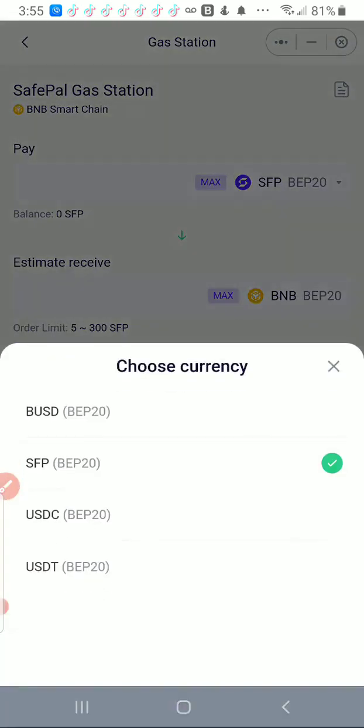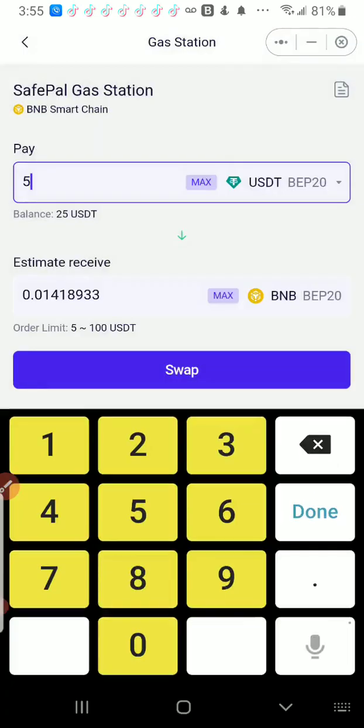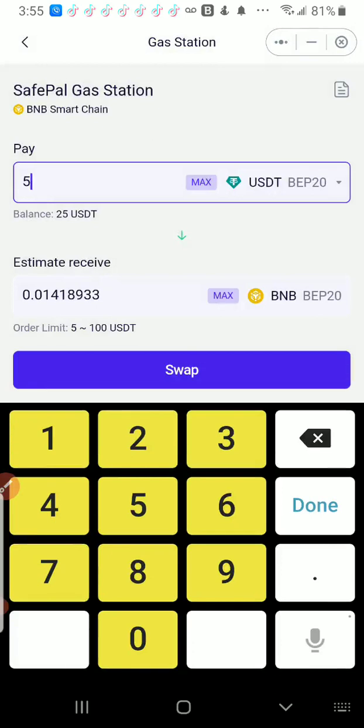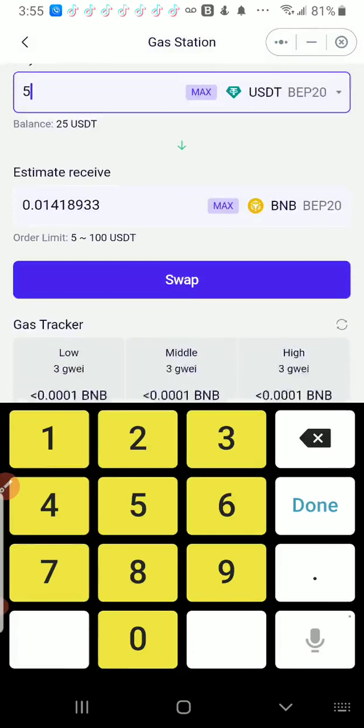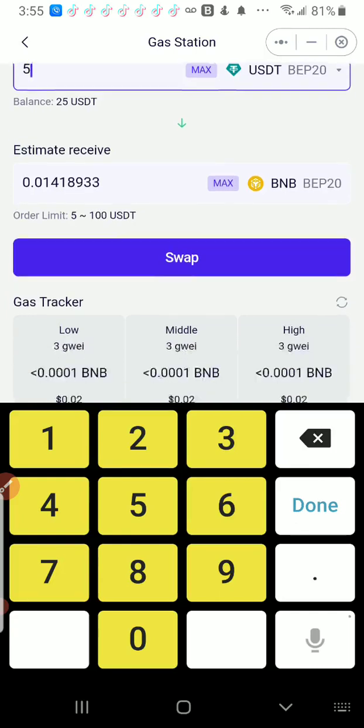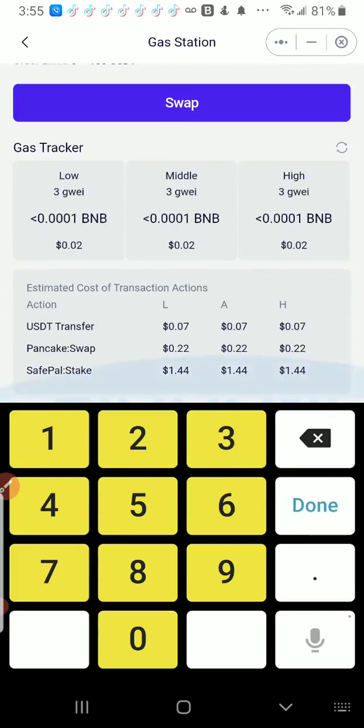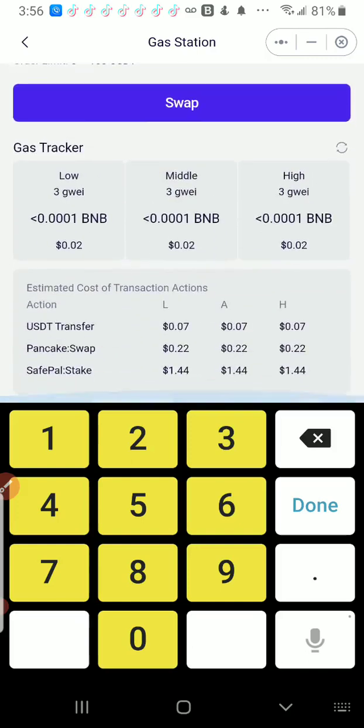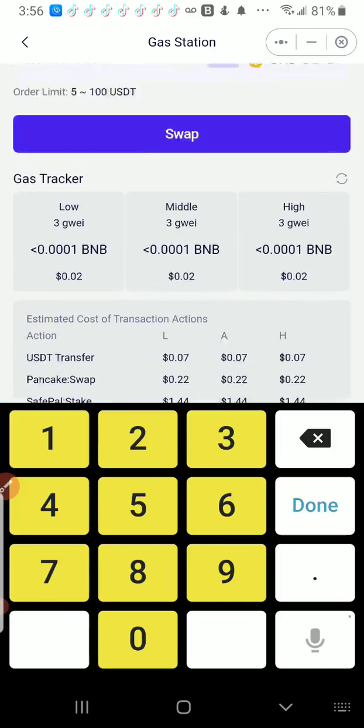I'm going to find USDT. I have BUSD, SFP, USDC, or USDT BEP-20. I'm going to select USDT BEP-20. Right now I have $5 that I'm going to pay to swap for BNB. If you look down in my fees, you'll see the fees: SafePal Stake $1.44, PancakeSwap $0.22, USDT transfer $0.07. So that's how much my fees are going to be just to swap $5.